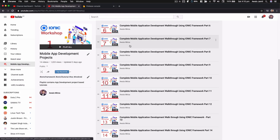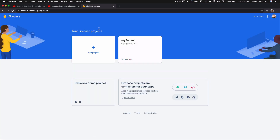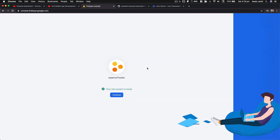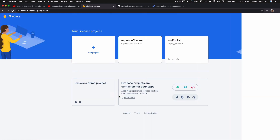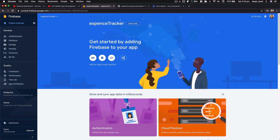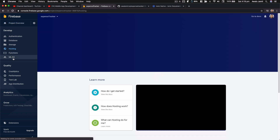We're going to do that using a back-end service from Google called Firebase, so this is going to be a tutorial for Firebase as well. Once you're logged into your Google Firebase account, you need to create a project. I'm going to create a project called Expense Tracker. Follow the prompts, click continue, and there you go — I've got the Expense Tracker project. On the left we have authentication, database, storage, hosting, and machine learning kit.